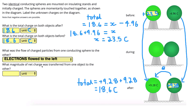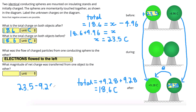The final question asks what magnitude of charge was transferred from one object to the other. Looking at the change: we started on the left sphere with 23.5 and ended with 9.28. So the change in charge on that sphere was 23.5 minus 9.28, which gives a change of 14.2 coulombs. The charge on the left decreased by 14.2 coulombs. And checking the right sphere — we had negative 4.96 to start; adding 14.2 coulombs to that gives us 9.28 coulombs. So 14.2 coulombs was the amount transferred between them.